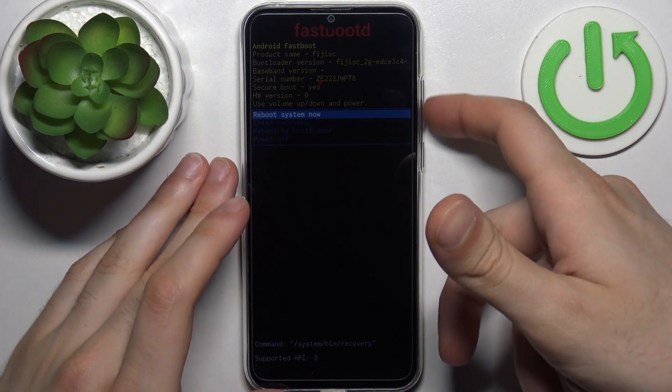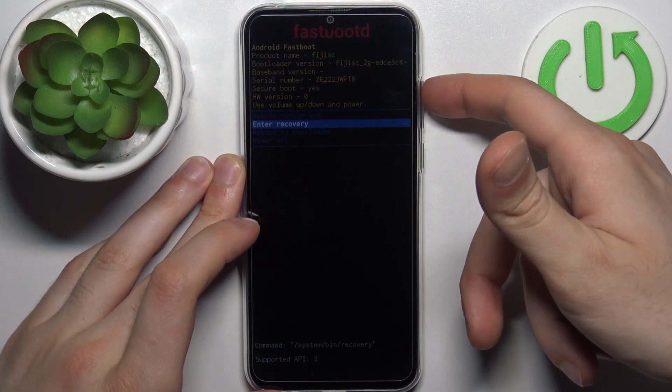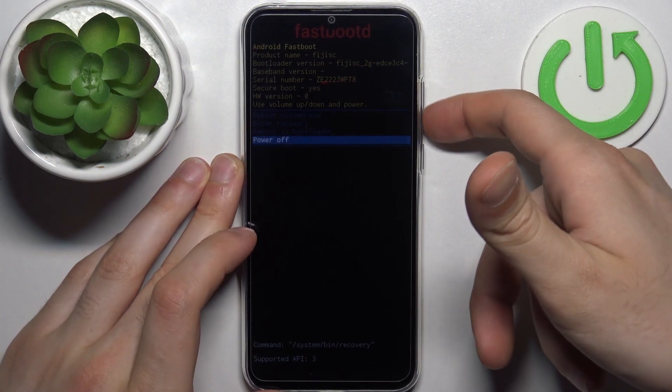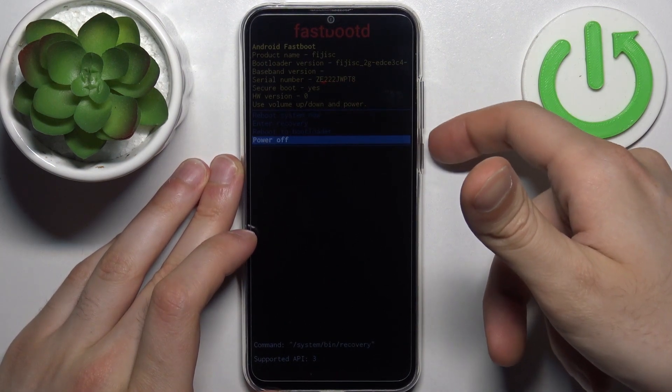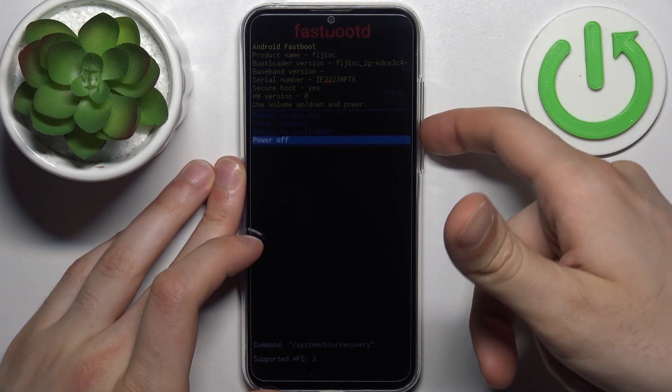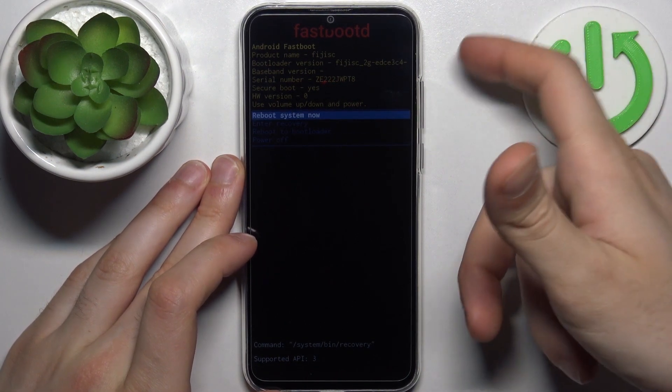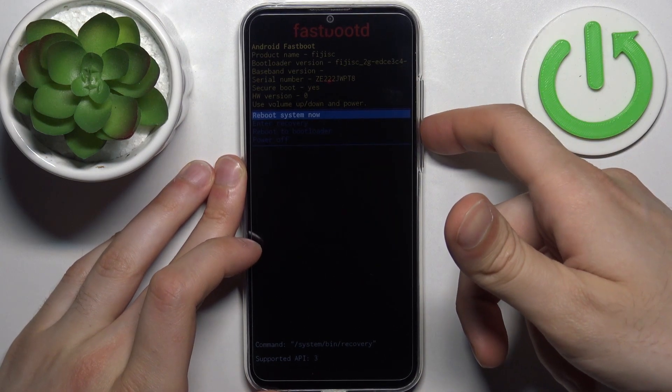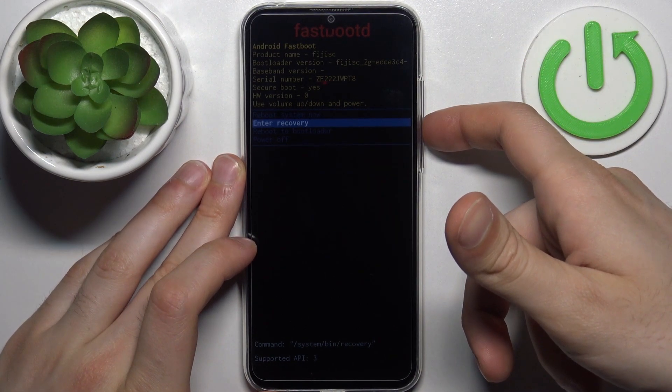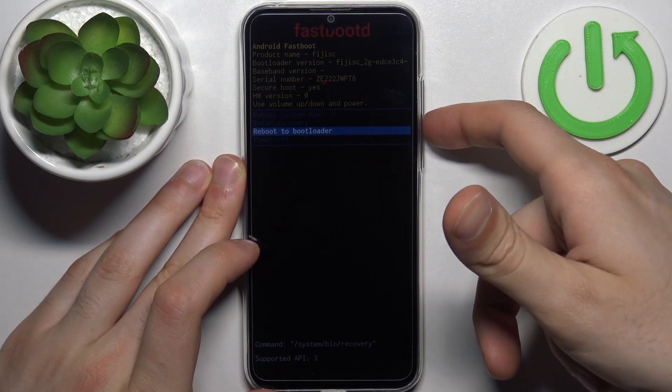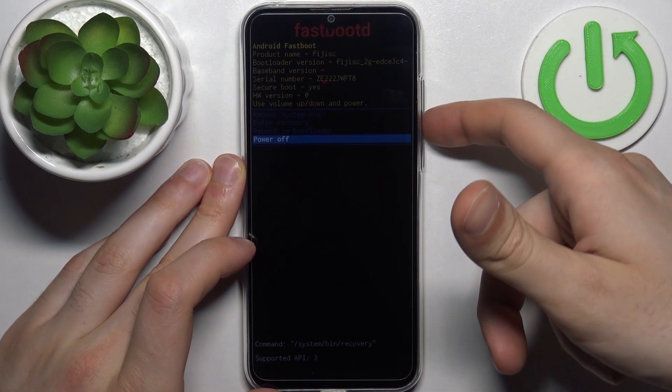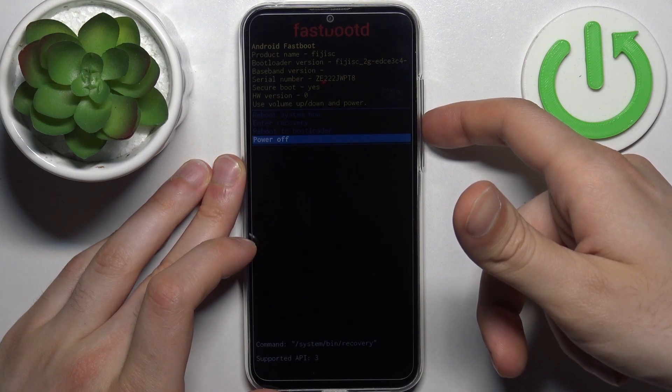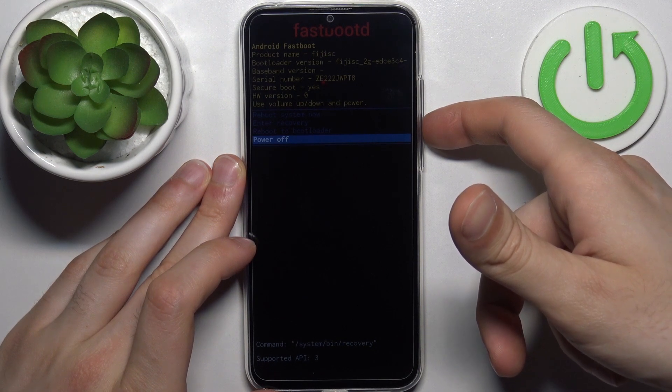Here, just like in the previous menu, use volume keys to navigate and power key to select. You have options such as reboot system now, enter recovery, reboot to bootloader, and power off.